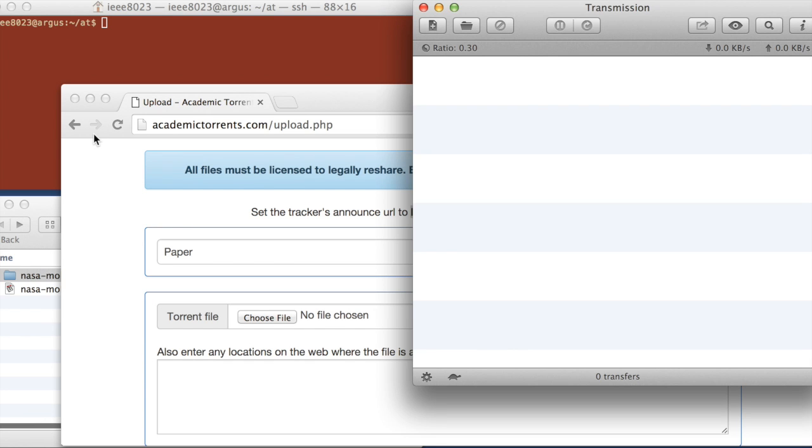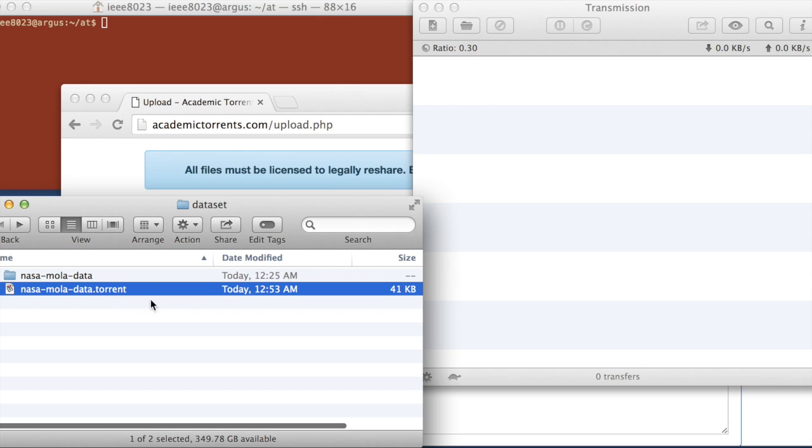So it's going to process all the imagery, all the files that are in there, and then leave us with this .torrent file. So that's the file that we want to put on the site.